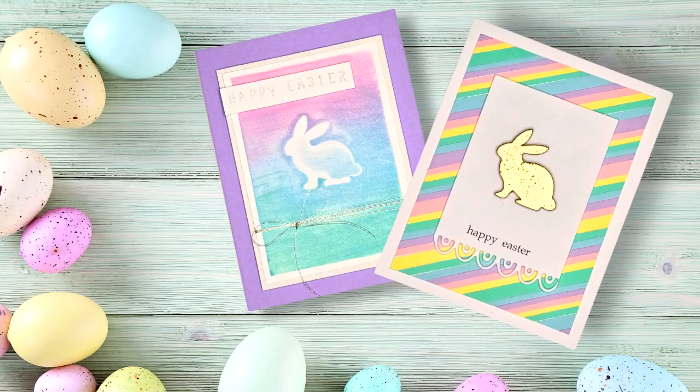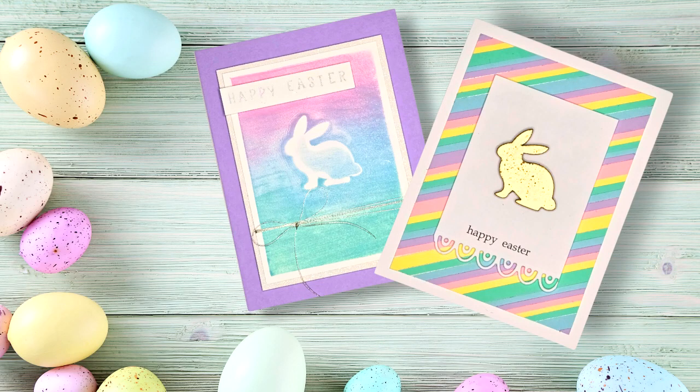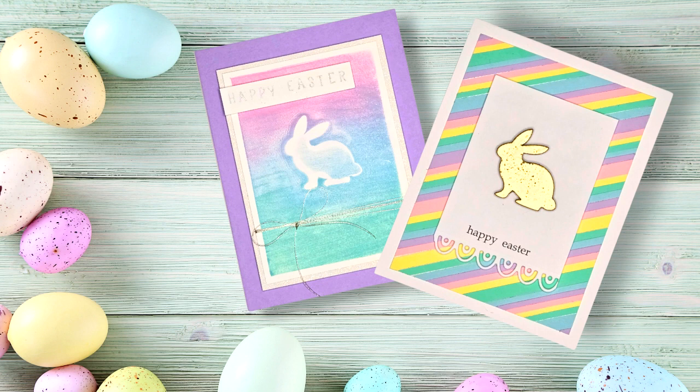I usually try to share new videos on Fridays, but since Easter is this Sunday, I'm releasing a new video today. I know it's a little late, but I wanted to share this project just in case someone needed a last minute idea for a card for Easter.